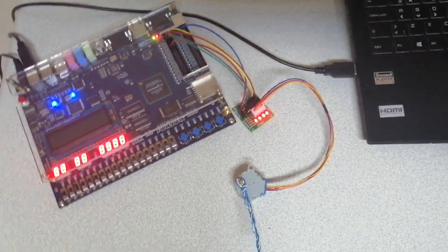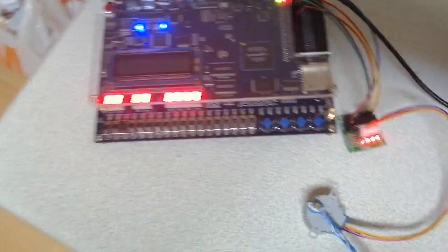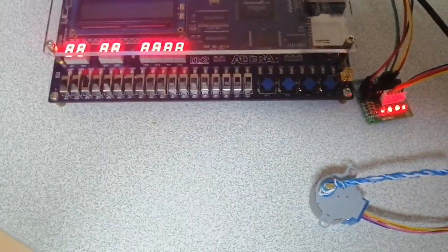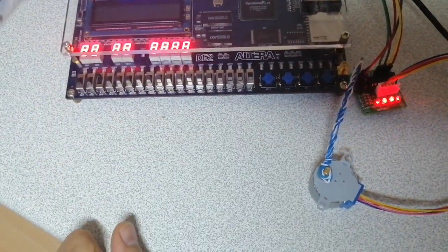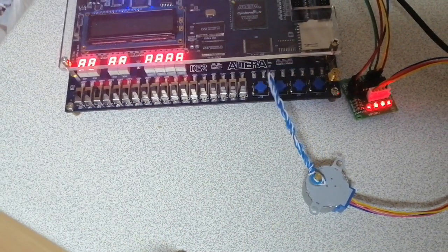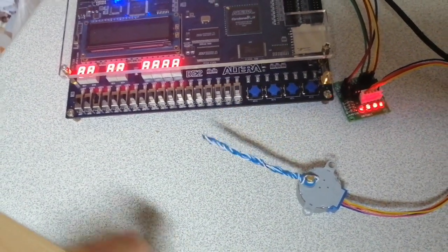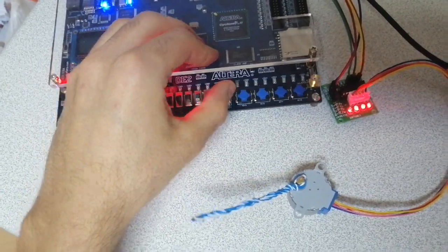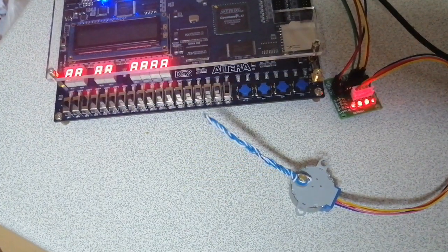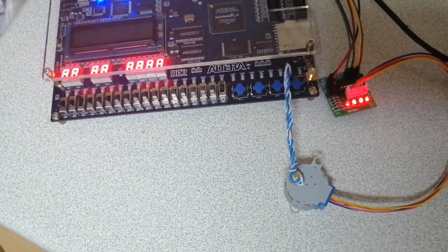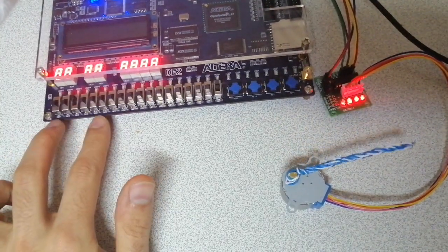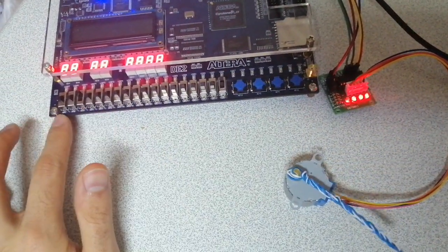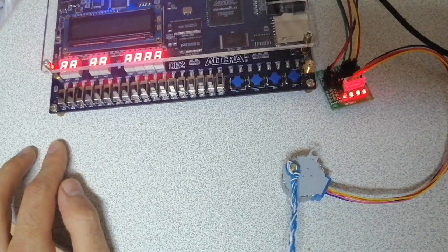I used switch 0 to control the direction of the stepper motor. When switch 0 is low, it rotates counterclockwise, and when I make switch 0 high, it rotates in the clockwise direction. I have five more switches from 13 to 17 which control the speed.